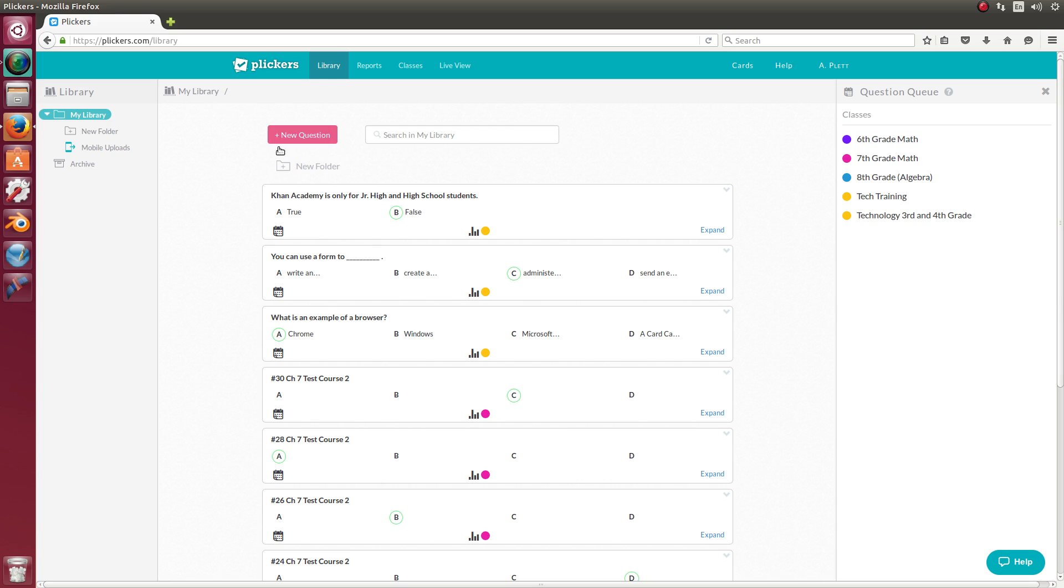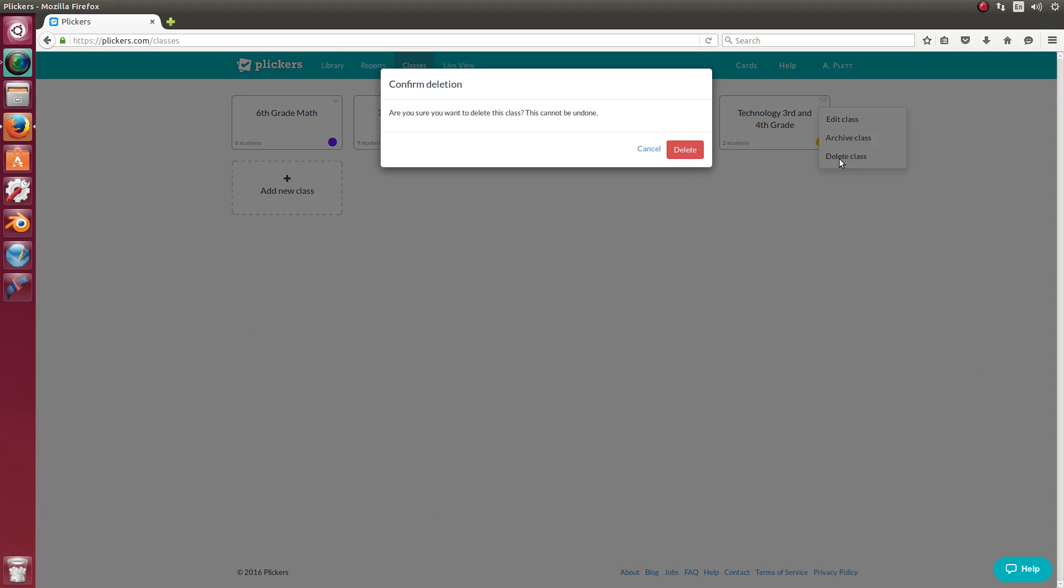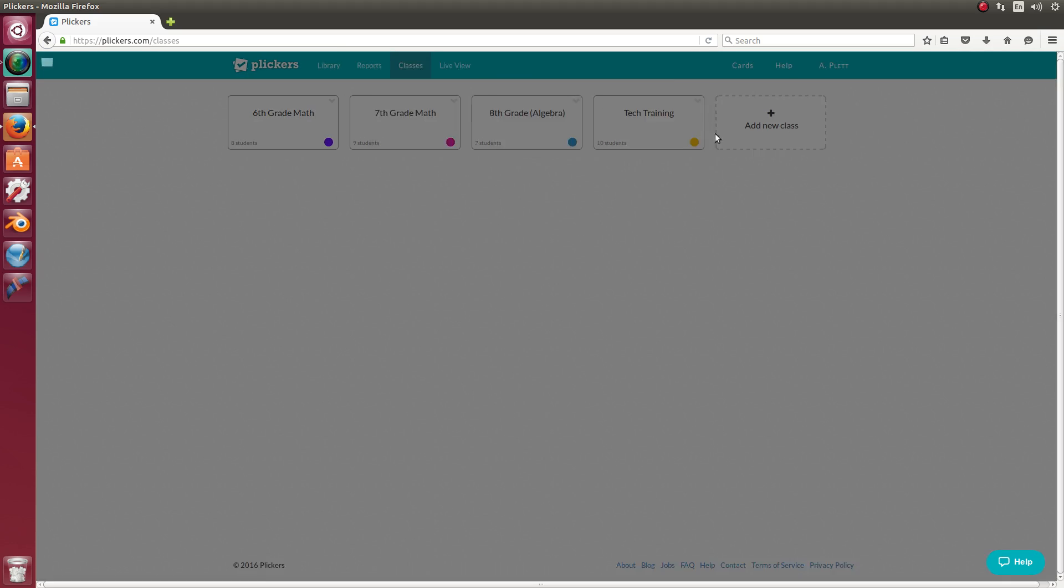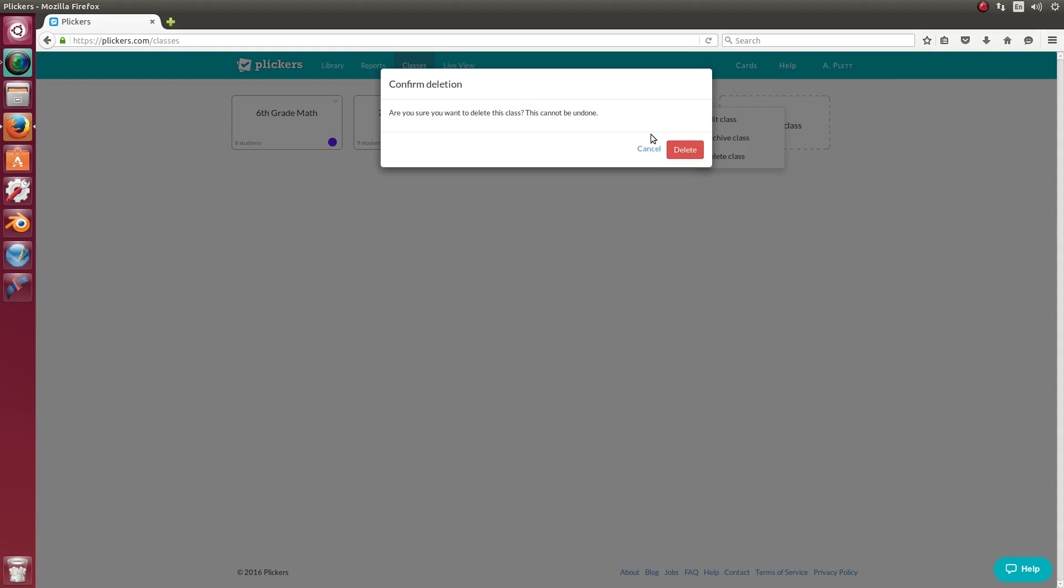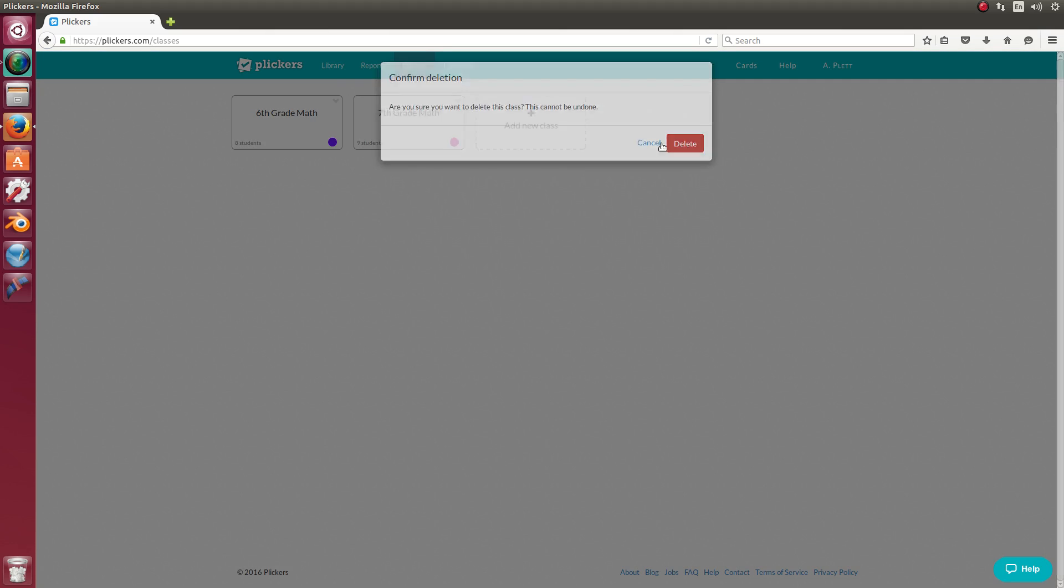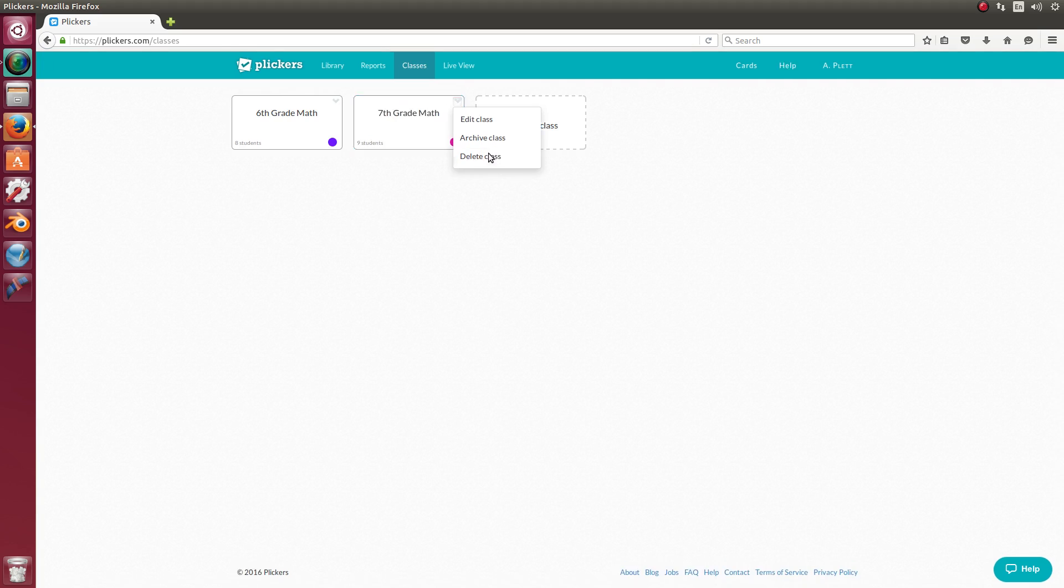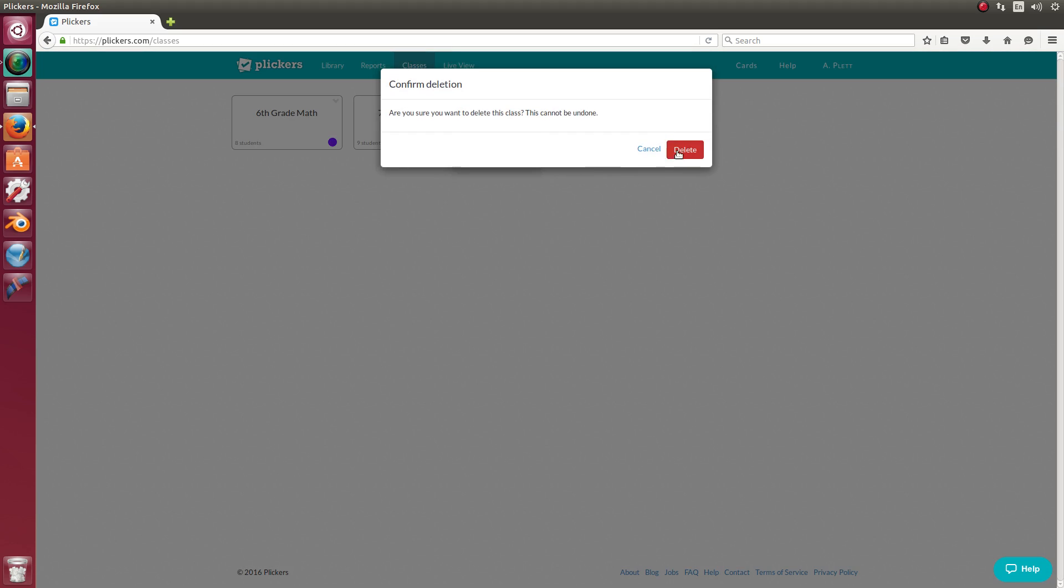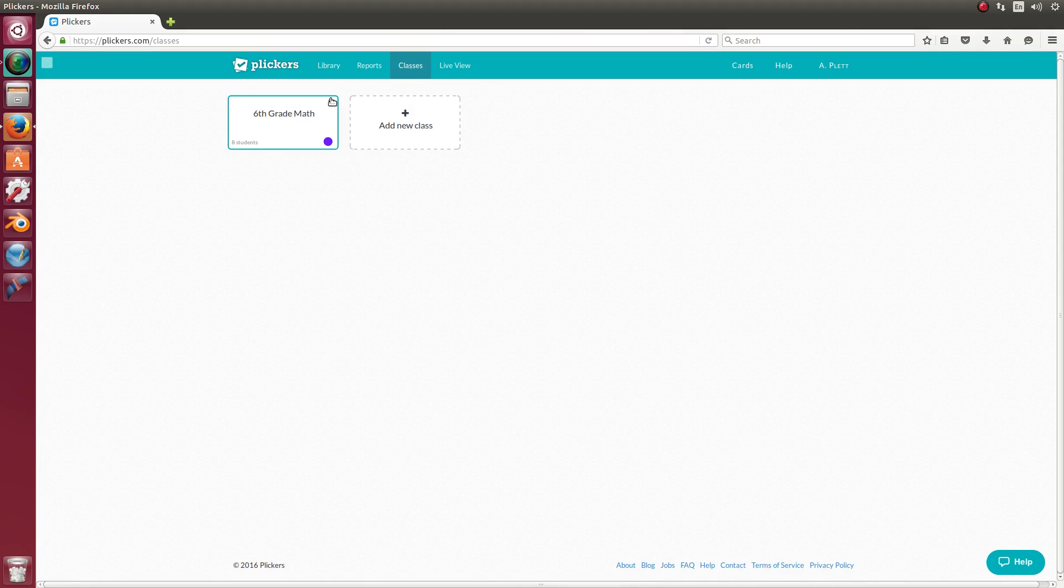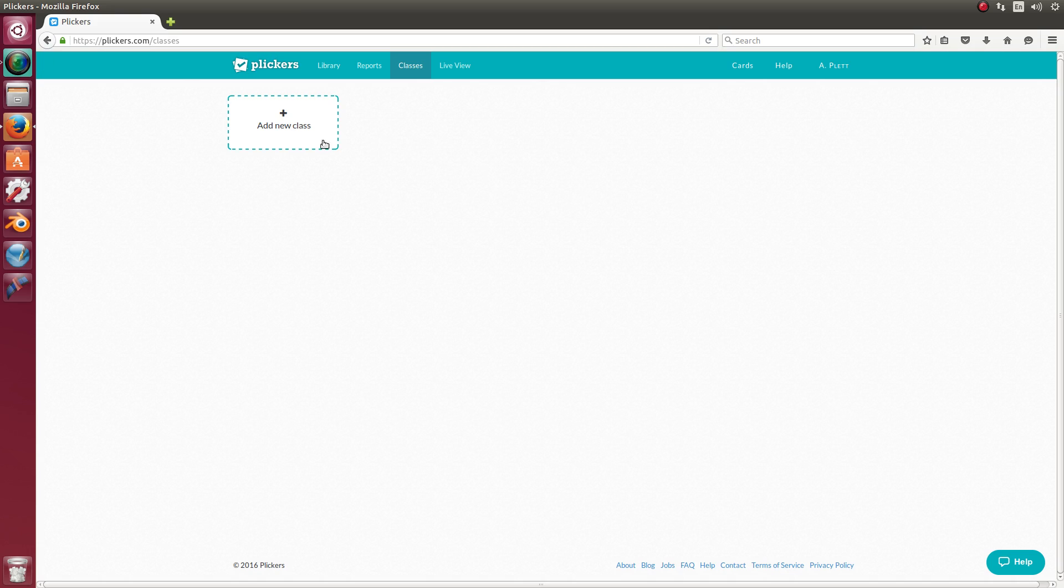But before you start creating questions, you're going to want to create a class. So in order to do that, you can click on classes. And I created a class. I'm going to delete it now. Actually, I'll delete all my classes and then show you how to set it up from scratch. Since these are old classes that I used last year. So you should see something like this.